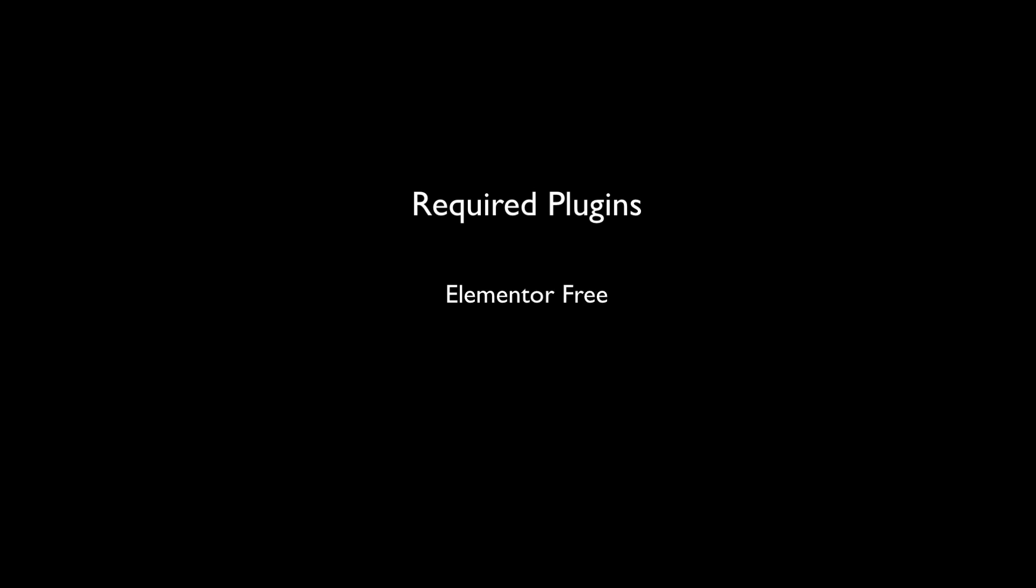You need to have these plugins installed and activated before using the widget: the free version of the Elementor plugin and the free and pro version of the Happy Add-ons plugin.